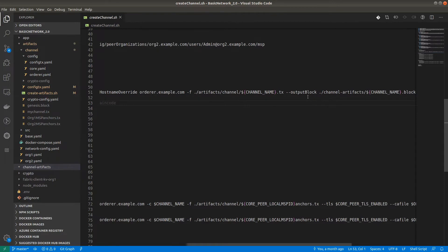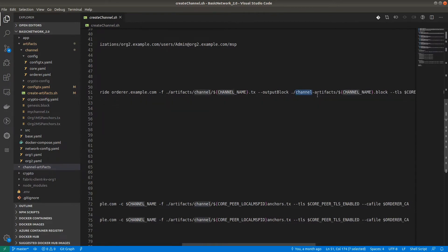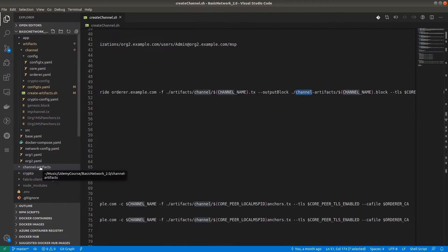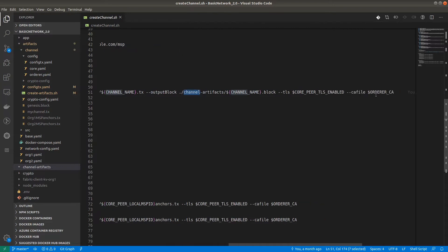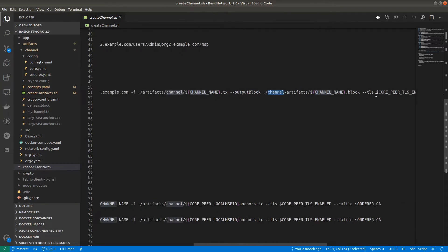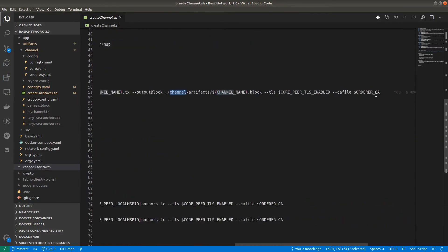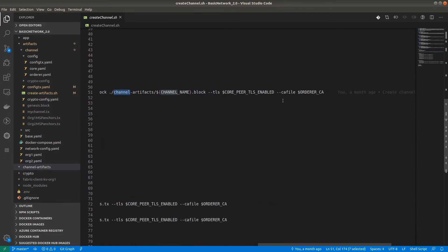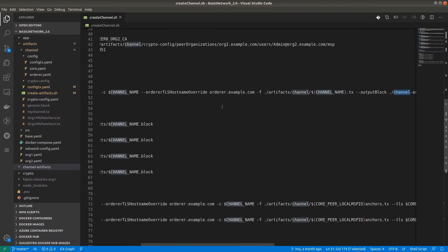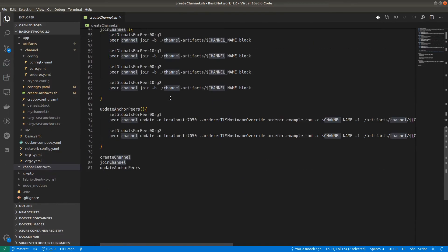The output block would be written inside the channel-artifacts folder — make sure you have this folder, otherwise it will show an error. The mychannel.block will get created there. For communicating with the orderer we have to provide the TLS certificate.